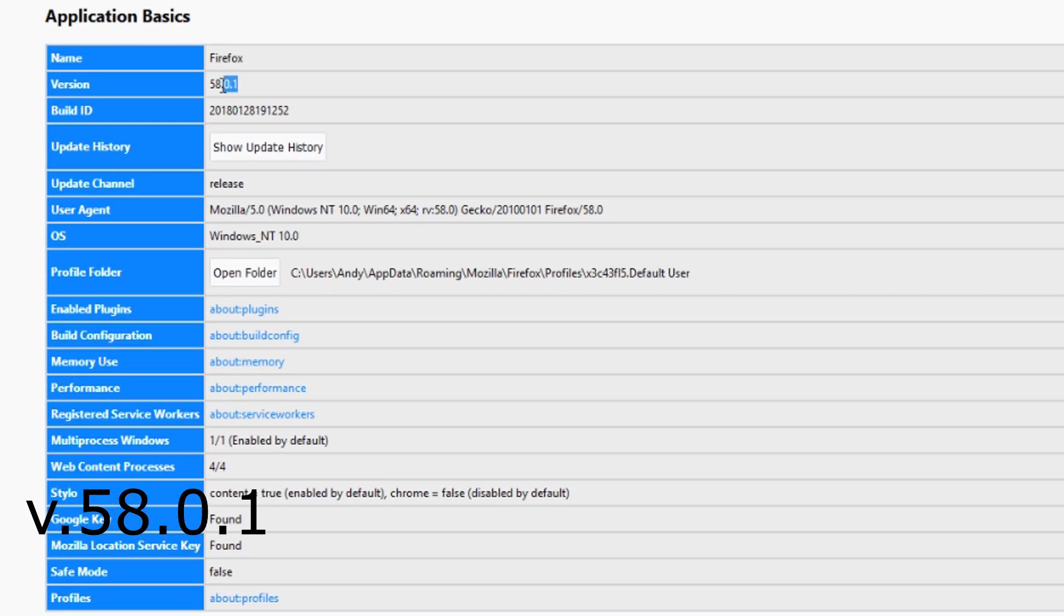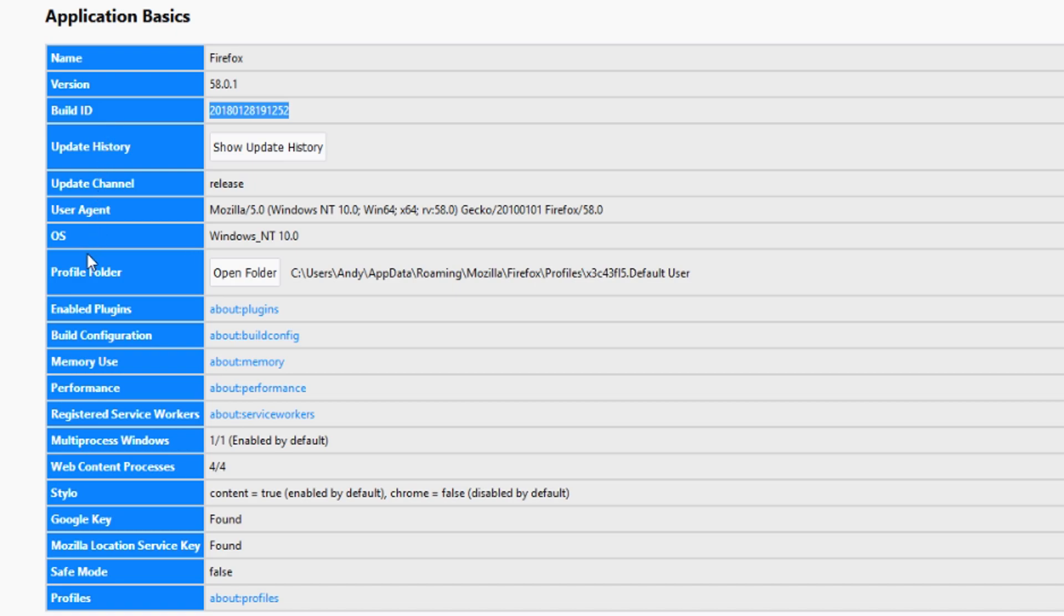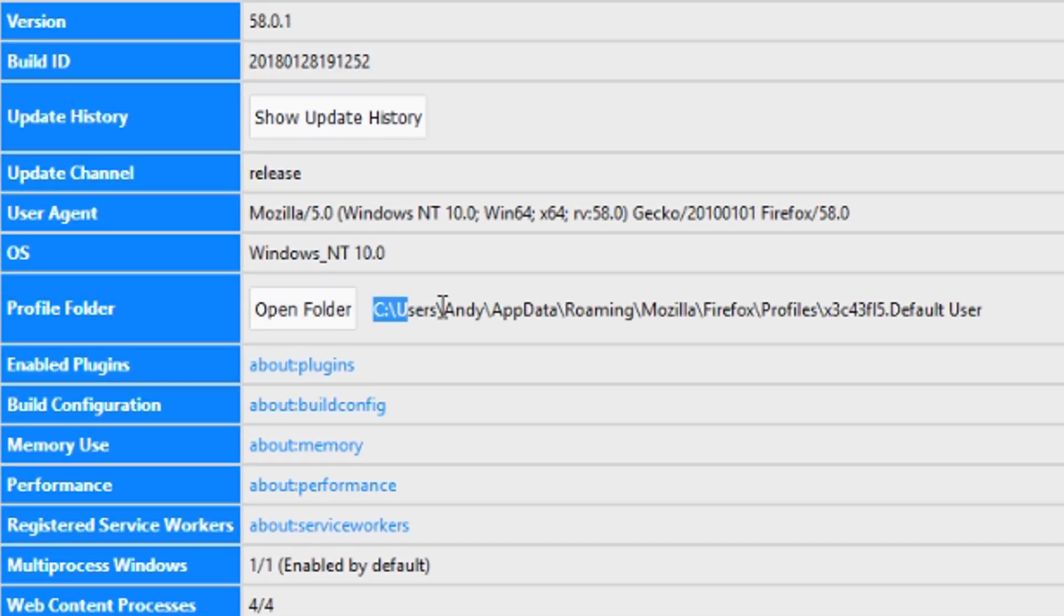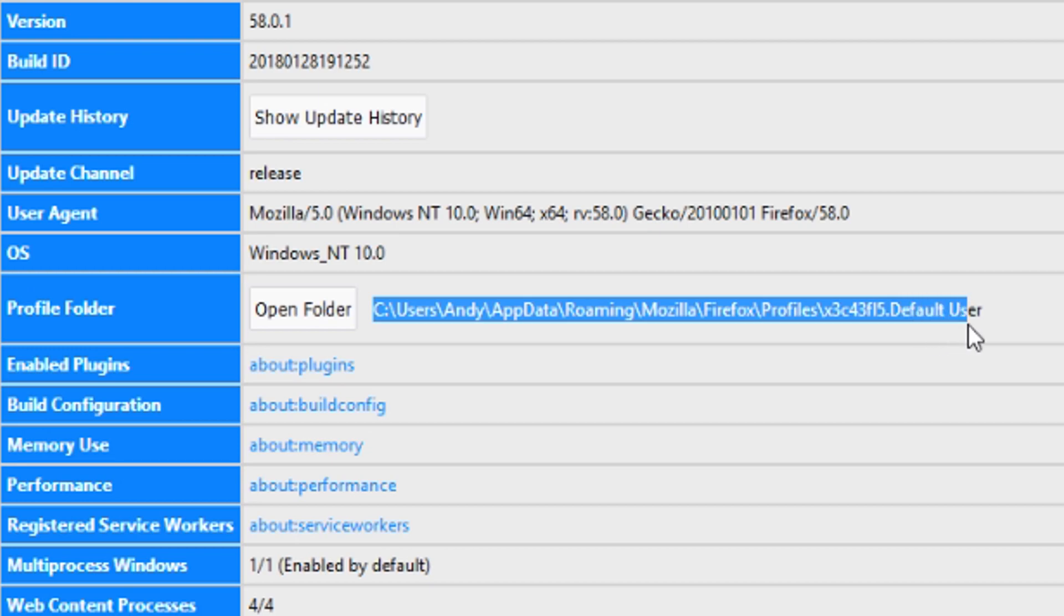And you can see I'm using version 58.0.1 and the build ID is right down here. About halfway down the list, you're going to see an option here that says profile folder and it has the file path to where your default profile is.